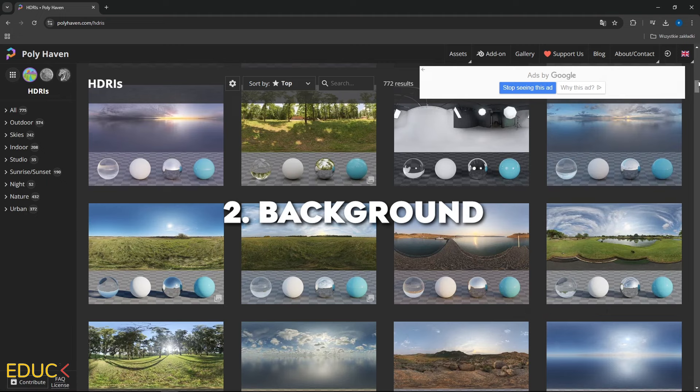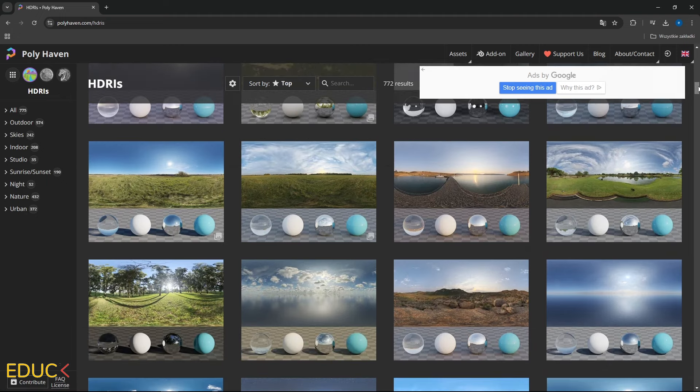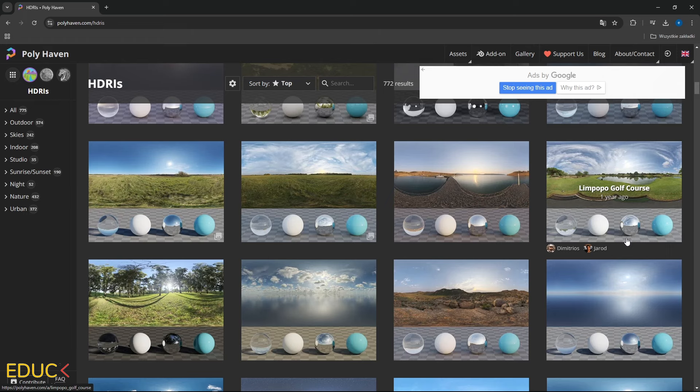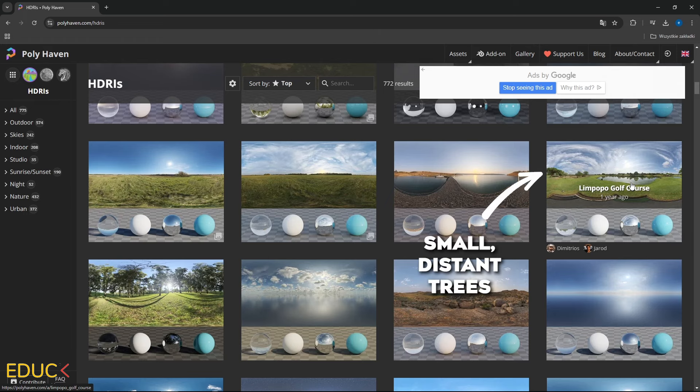Second, background. The background will also be different in your scene depending on the HDRI map you have used. For instance, the Limp Oppo Golf Chorus map has small distant trees creating a background with trees that appear far away.